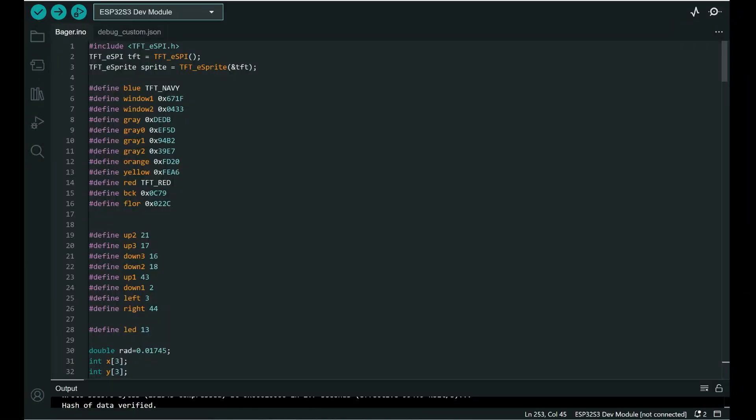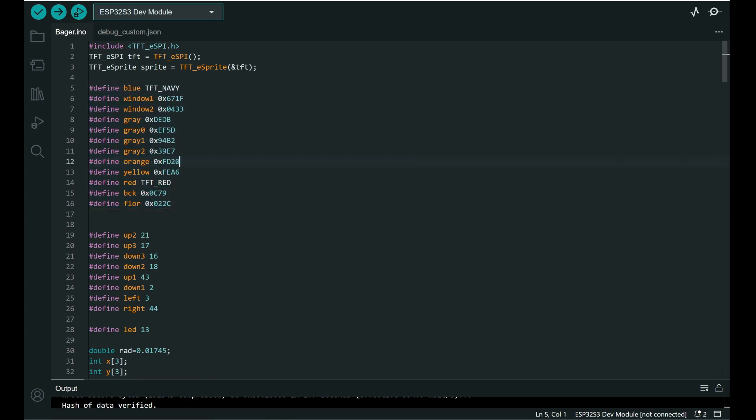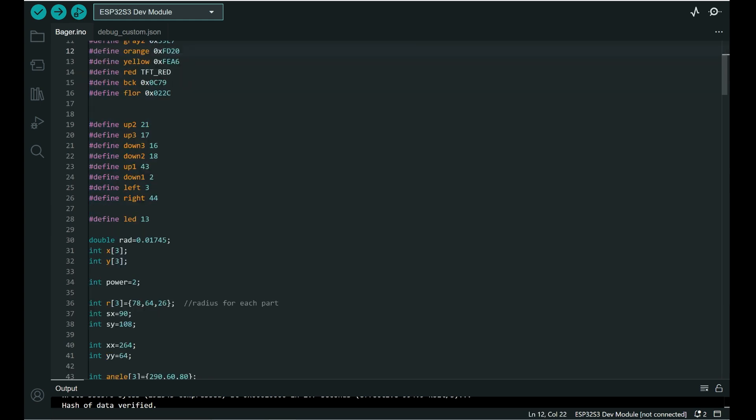Let's take a look at the code. I will share code like always. You can find it in description. So here we have a few colors.